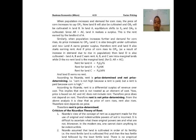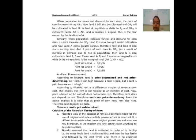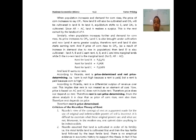According to Ricardo, rent is price-determined and not price-determining. That is, corn is not high because rent is paid, but rent is paid because corn is high. Rent is a differential surplus of revenue over cost, which implies that rent is not treated as an element of cost. Since price is based on AC and AC does not include rent, price does not depend on rent, and therefore rent is not price-determining. As the price of corn rises, rent also rises — rent depends upon price.